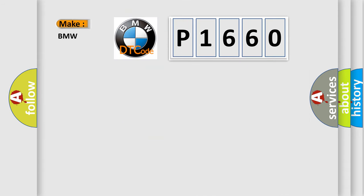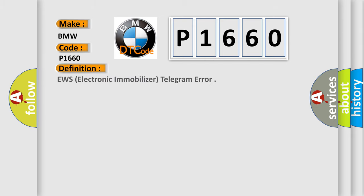So, what does the diagnostic trouble code P1660 interpret specifically for BMW car manufacturers? The basic definition is EWS, electronic immobilizer, telegram error.